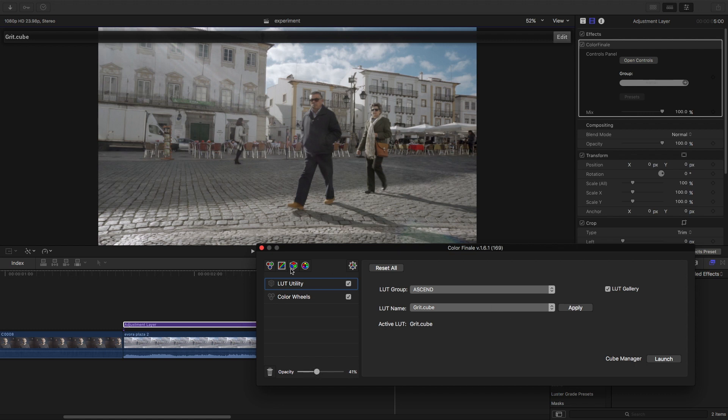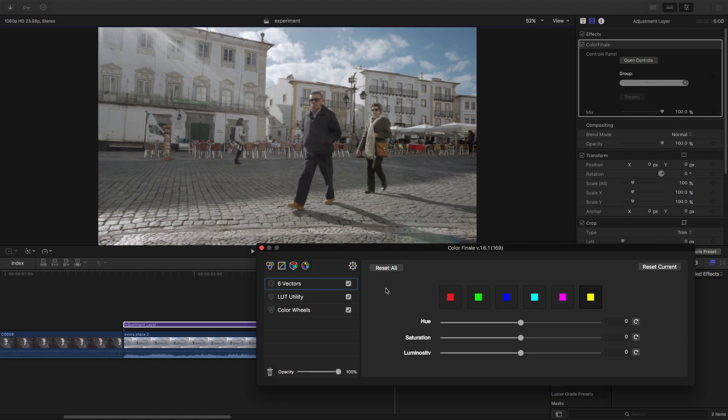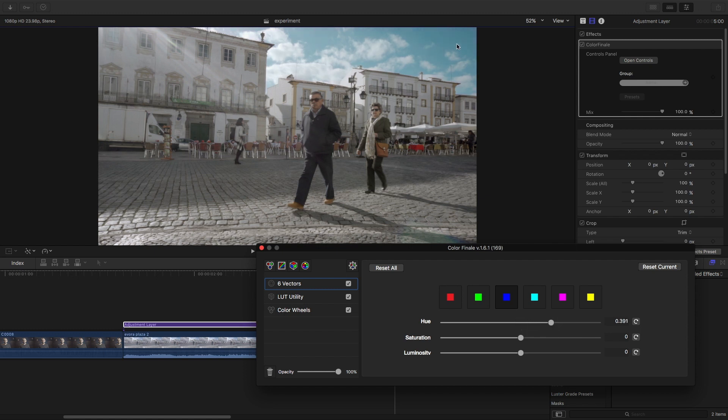The next thing I'm going to run through quickly is the vectors. Vectors is nice because you can shift certain vectors. Let's say I wanted to make this sky a little bit more aqua - I can go to the blue vector and shift the hue. As you can see, I made the blue vector more aqua. So that's pretty nice.